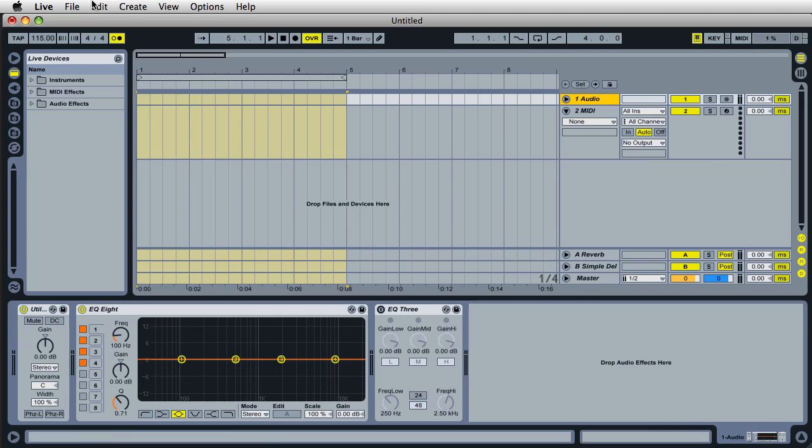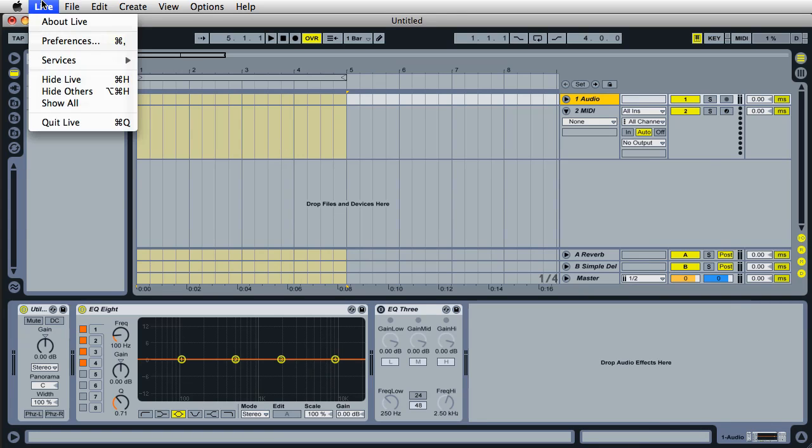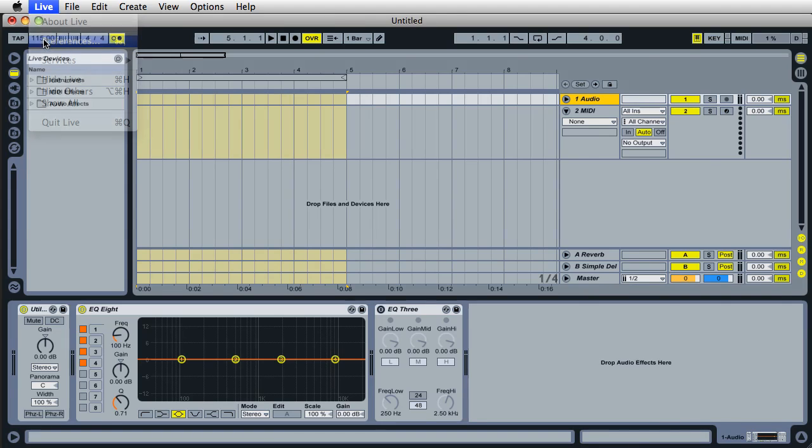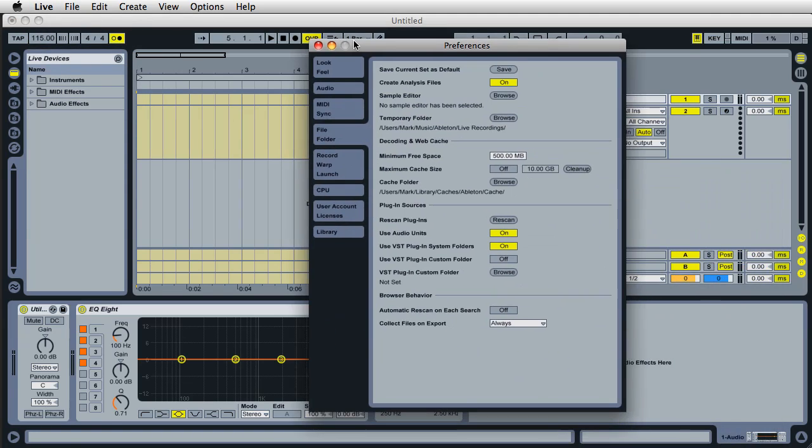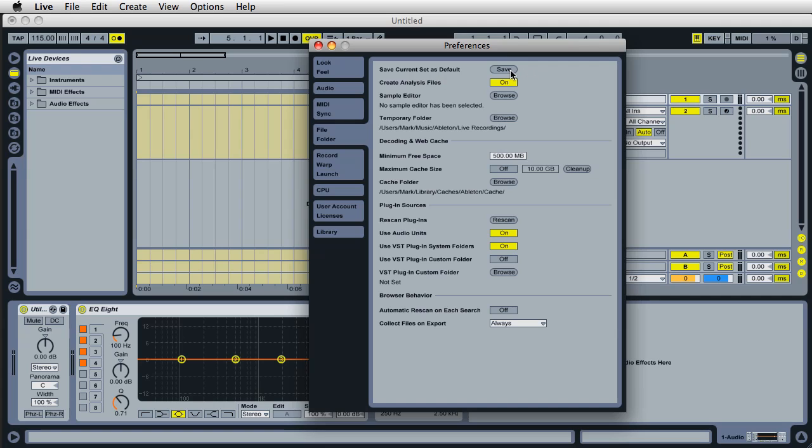So every time you open up live, it's gonna look exactly like the way you left it. It's right over here on the live menu. Just go to preferences, and in the file and folder section, it's right up here on the top. Save current set as default. And there's a little save button.